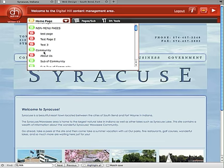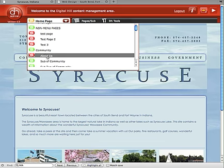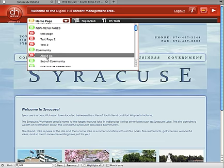I've also created my Community About Us page. About Us is a subcategory under Community. Again, the red icon notes that this is an unpublished page.